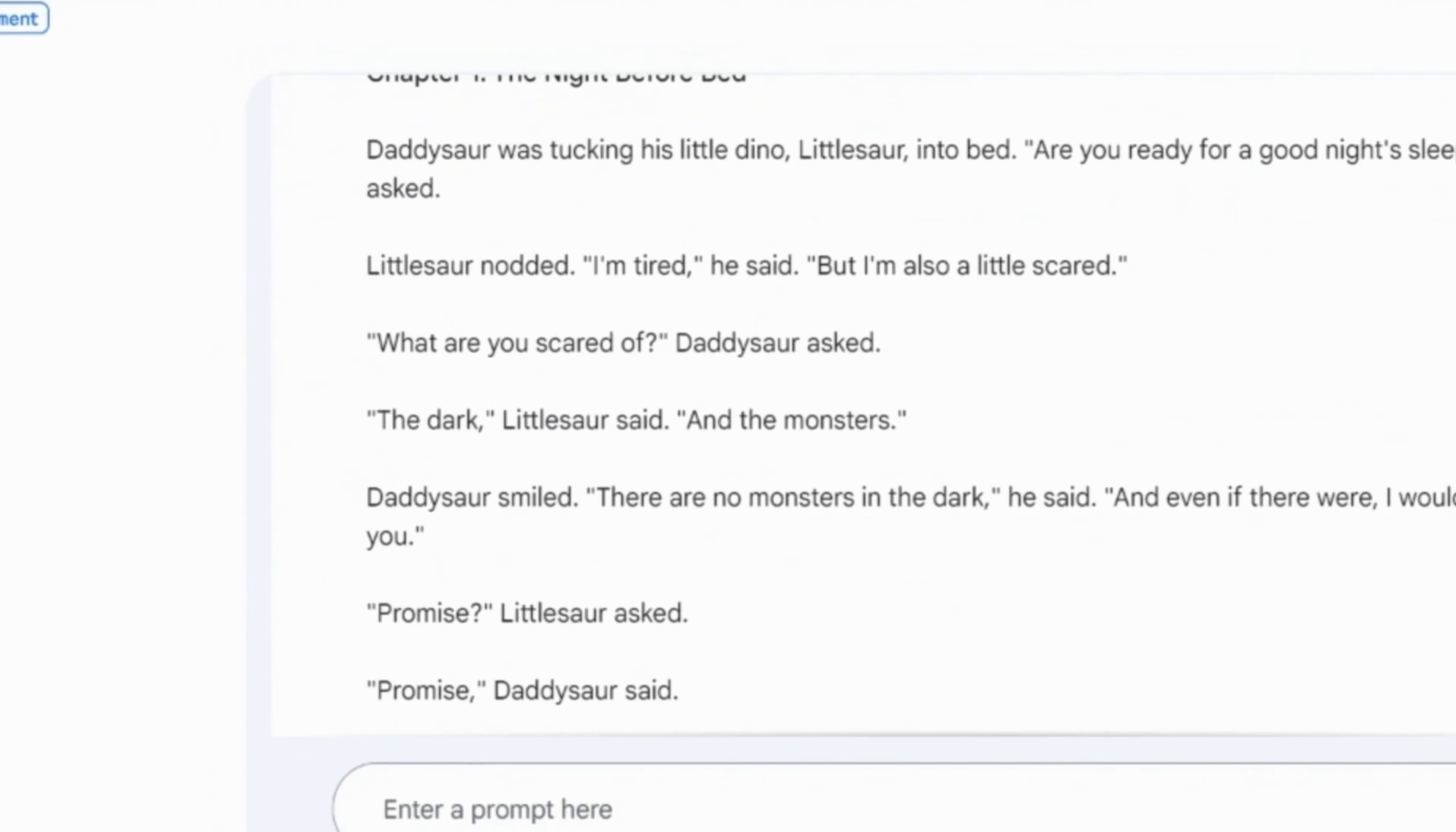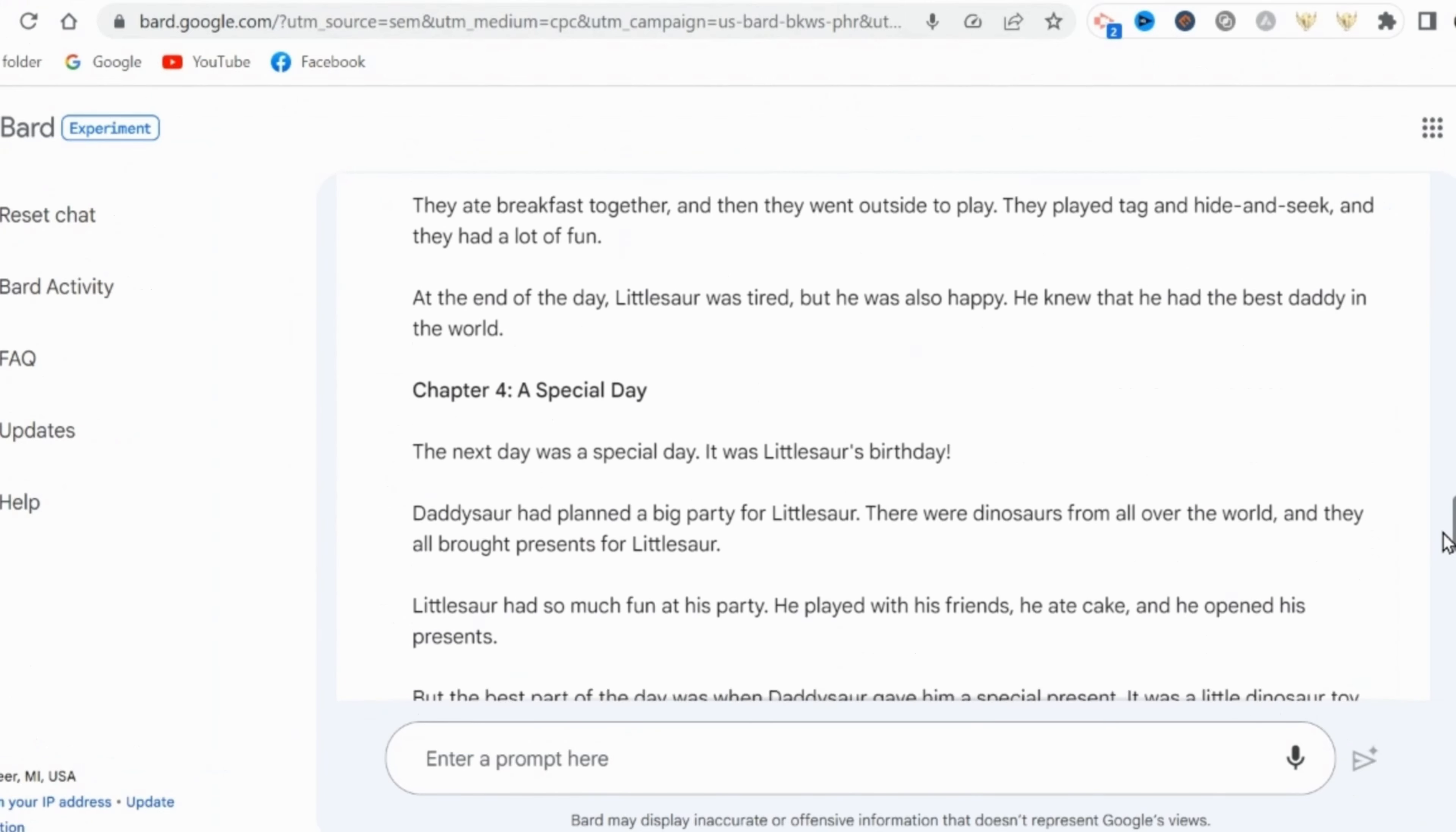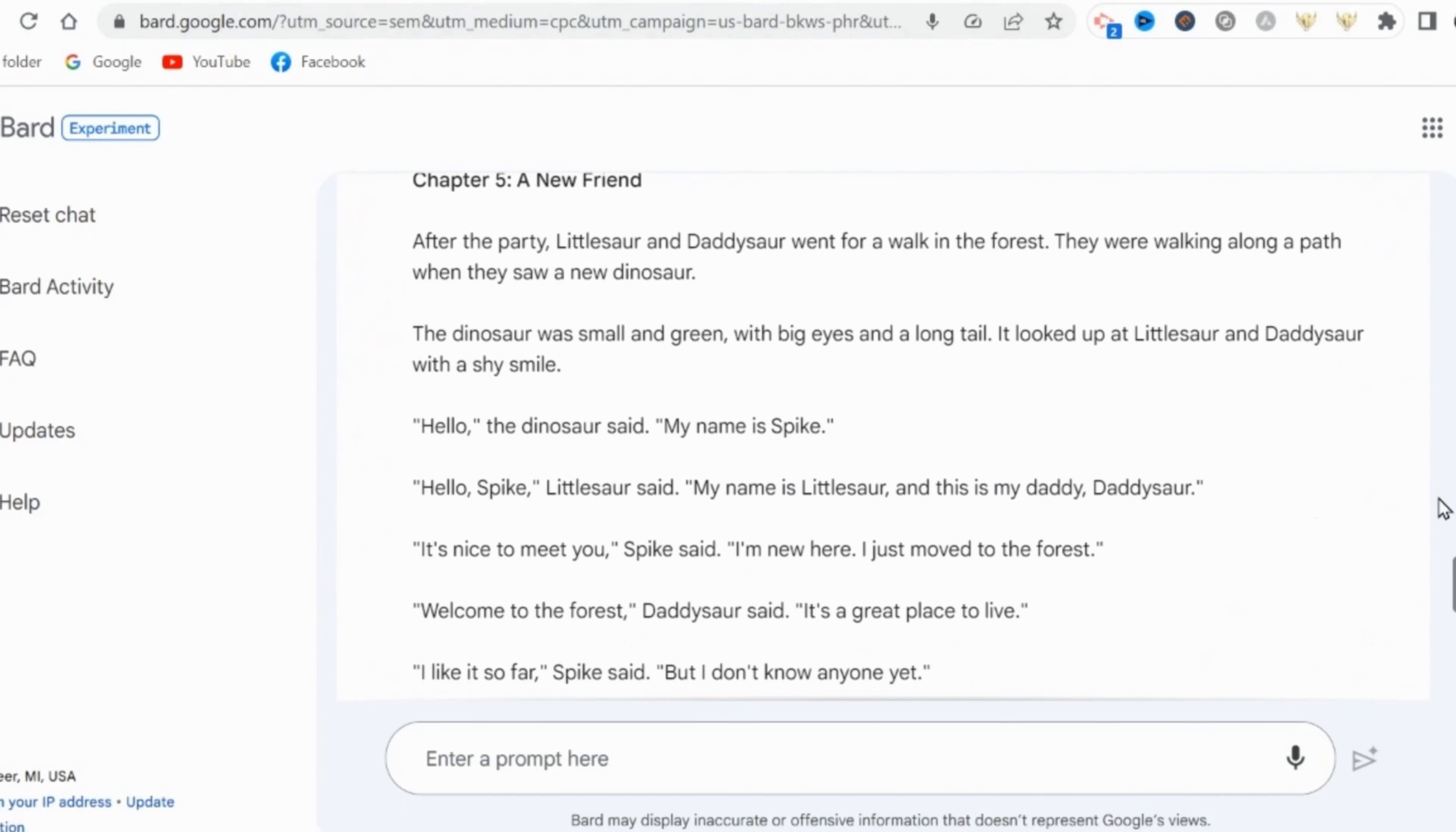And as you can see, it produced a pretty good storyline. It's cohesive, it includes values like trust, love, and friendship. So yes, this is actually pretty good, and I can definitely work with this.